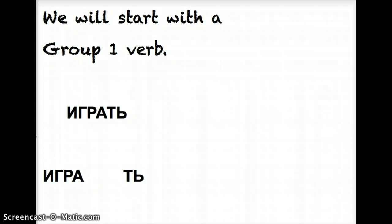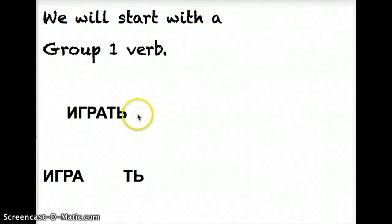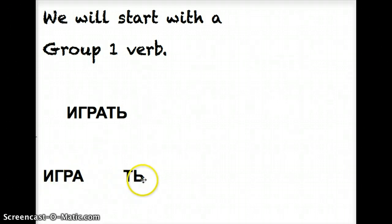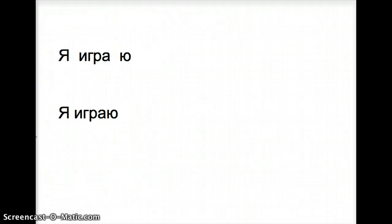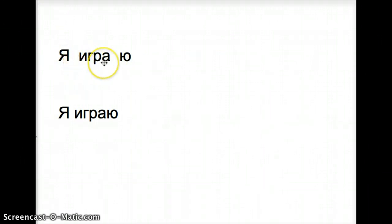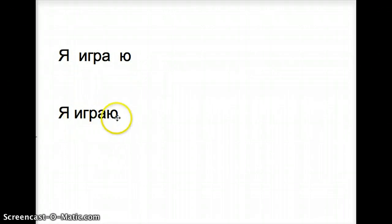One group one verb that we use quite a bit is igrat, to play. You'll notice it has the root of the verb, igra, separated here from the t-myagki znak. That's the suffix that indicates it's the infinitive form, the to-do form of the verb. When I want to say that I play, I say ya igrayu. Notice I have my ya, my little root igra, and then the ya ending is yu. So once again, ya igrayu.